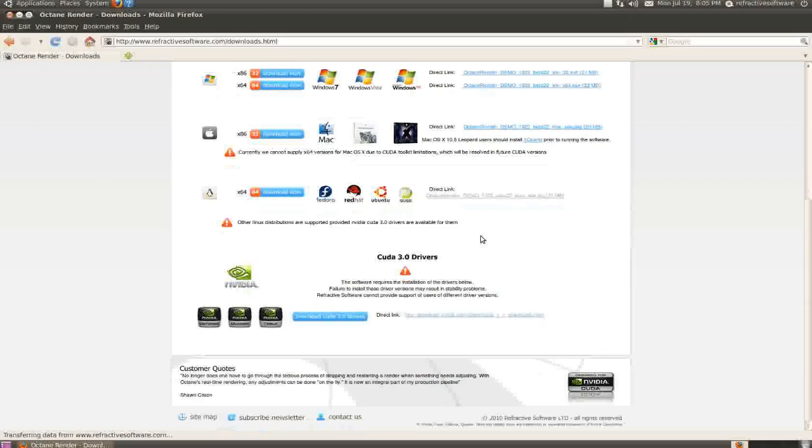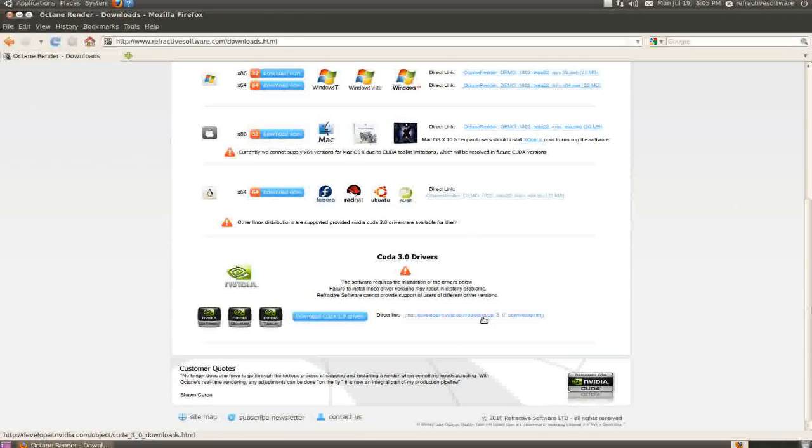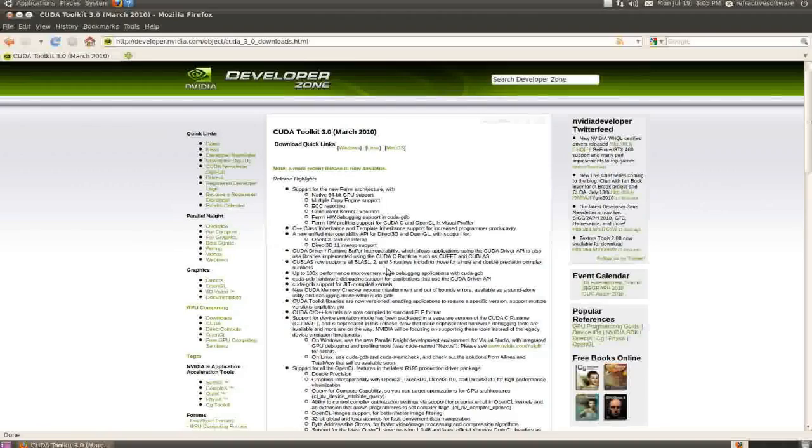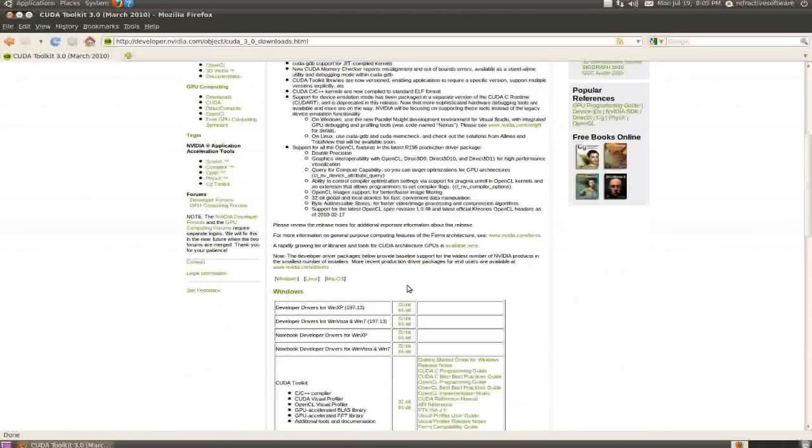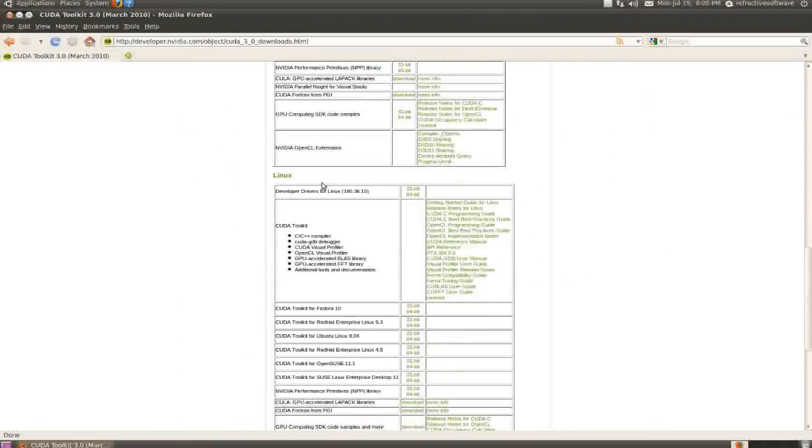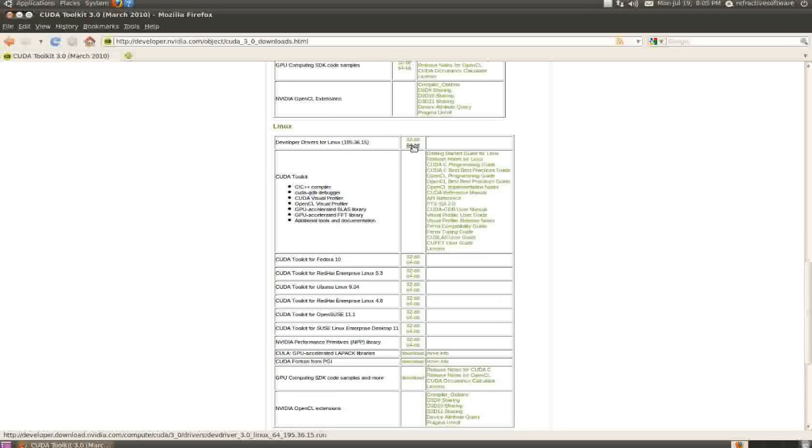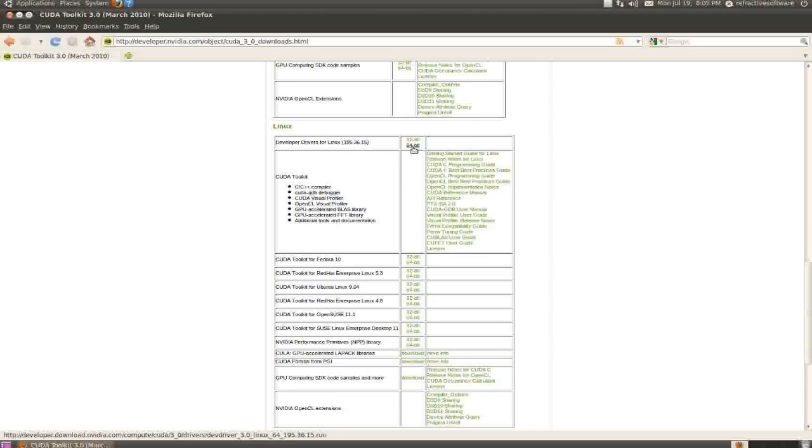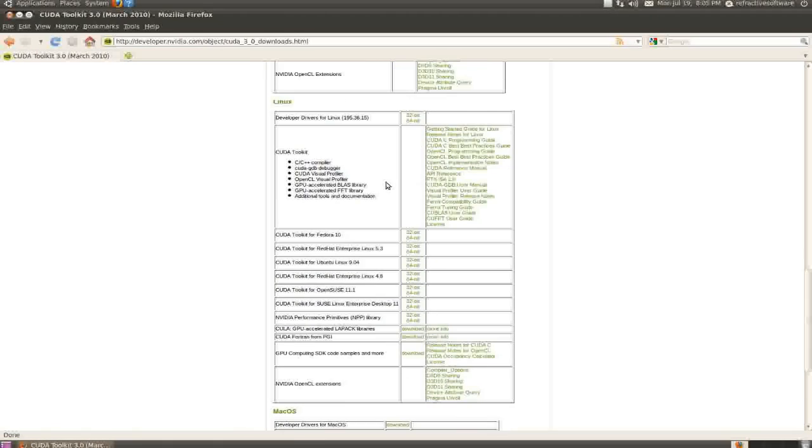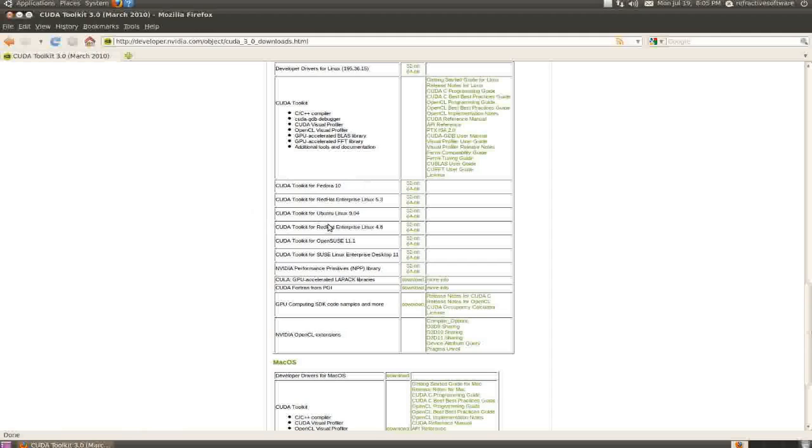To get the CUDA files, we'll go to NVIDIA's website using this direct link. This takes us to NVIDIA's developer zone where you'll see Windows and Linux files. Download the graphics card driver for your 64-bit system here, and you'll also need to get the toolkit from one of these links.